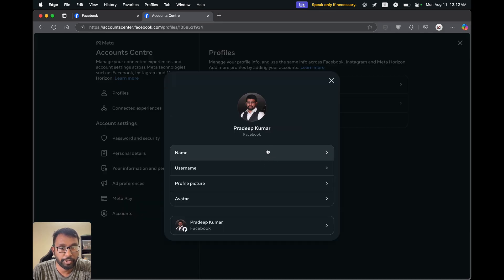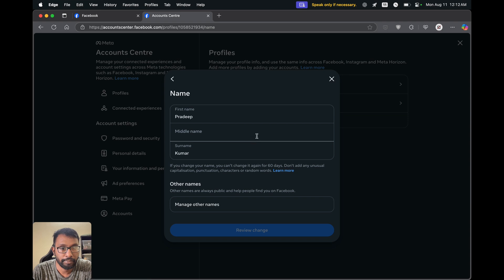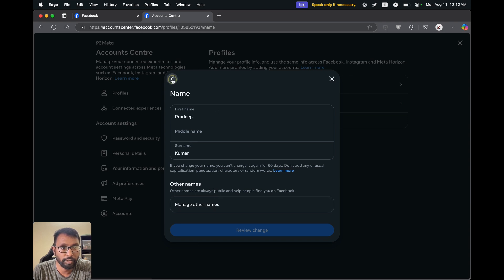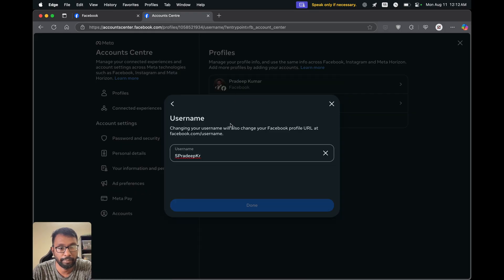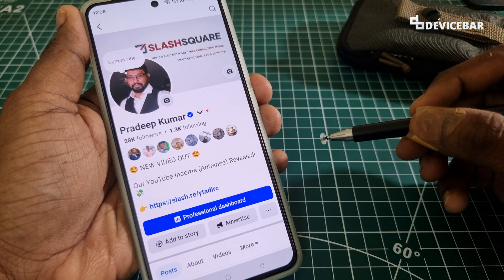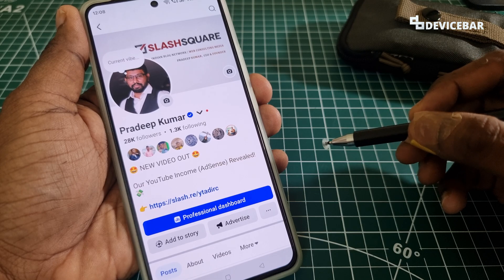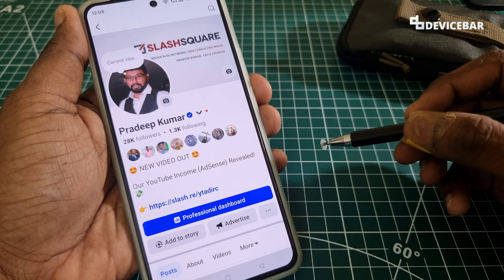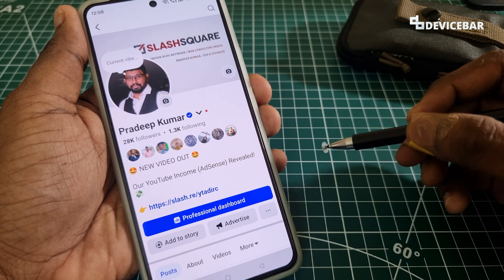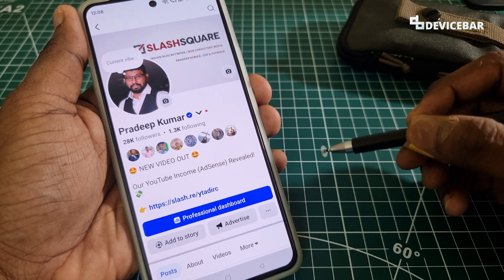Here we will get the option to change our name, our nickname, and also our username. These are the steps to change our profile name, nickname, and username on the Facebook mobile app and website.